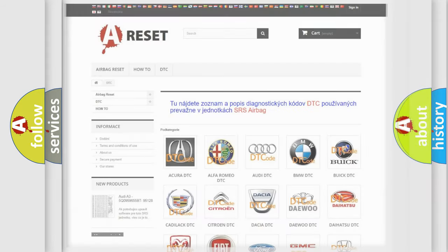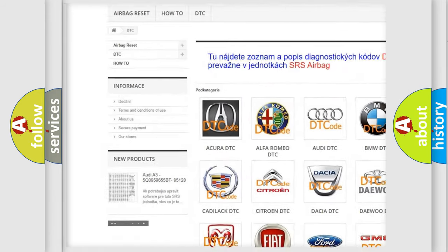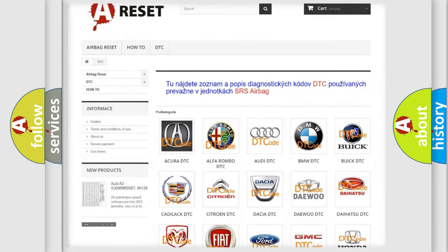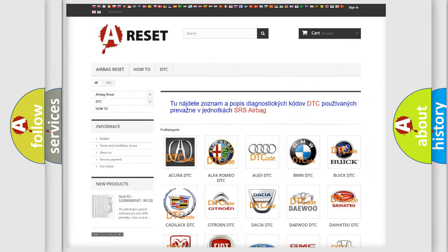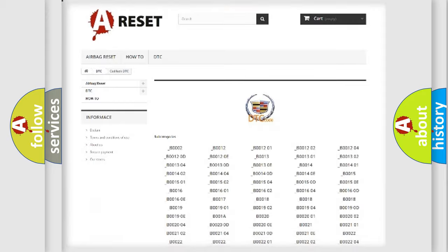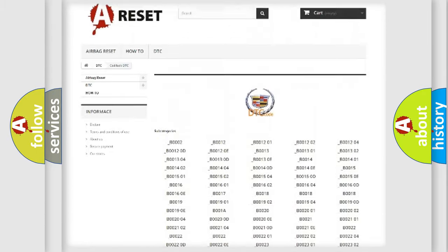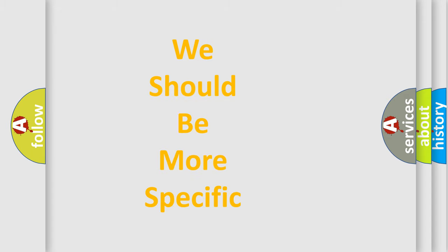Our website airbagreset.sk produces useful videos for you. You do not have to go through the OBD2 protocol anymore to know how to troubleshoot any car breakdown. You will find all the diagnostic codes that can be diagnosed in a Cadillac, as well as many other useful things. The following demonstration will help you look into the world of software for car control units.